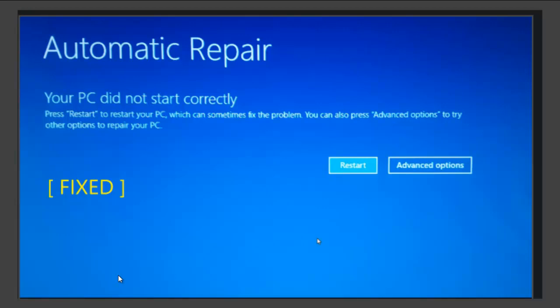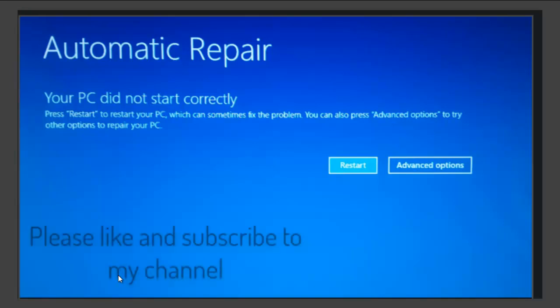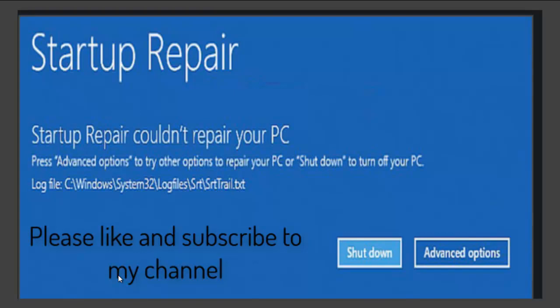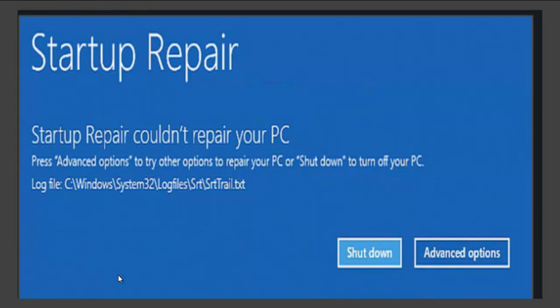Hello and welcome to my channel. Today I am going to be talking about the dreaded Windows automatic repair loop and how to fix it. Before we start, if you haven't already done so, can you please click like and subscribe to my channel. Many thanks. So without further ado, let's begin.